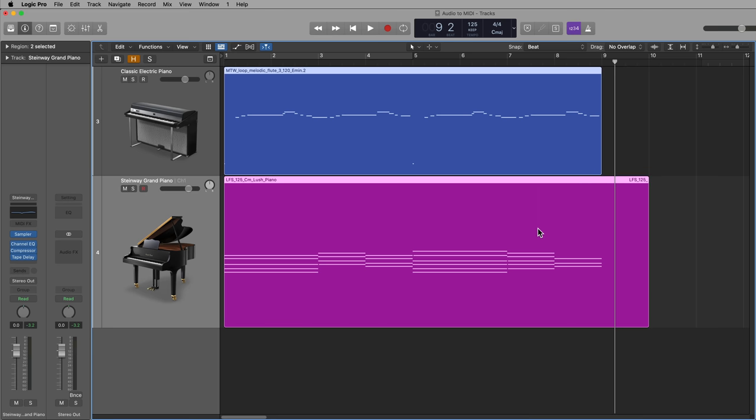And now I can integrate these chords into my composition. I have two MIDI regions here, both that I've extracted the MIDI from audio loops. Like I said before, this is not a perfect process by any means. It does take a bit of manual editing.